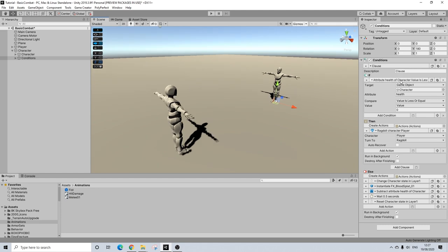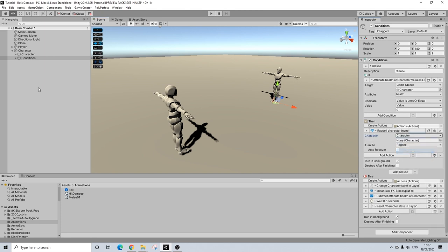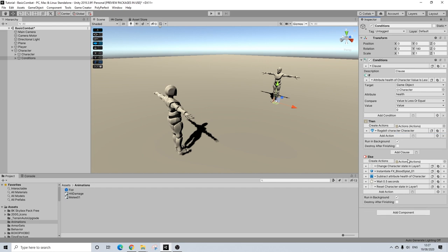So if our health, the one we just used with stats, is below or equal to 0, the character, so this was still set to player, the character is going to ragdoll. He's not going to recover in this case. And if his health is higher than 0, we're going to do the hit animation, instantiate some blood, take off some health, and reset the state. So let's try this out.